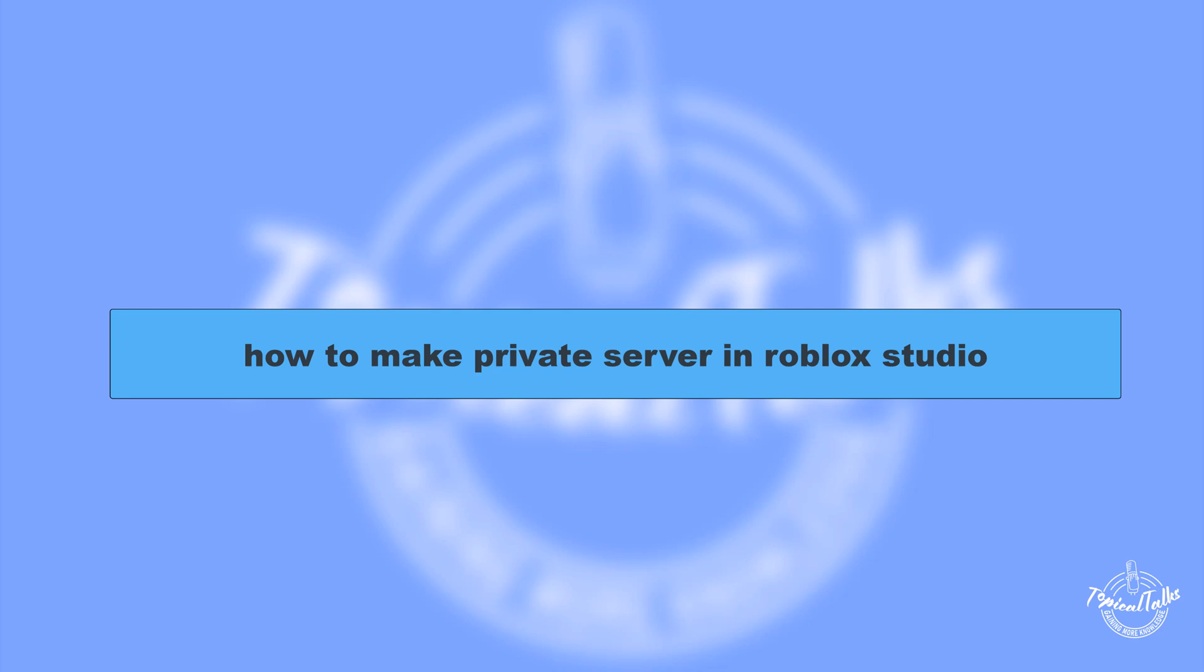Hello everyone, welcome to our channel Topical Talks for a new tutorial video. In this video, we will learn how to make a private server in Roblox Studio.